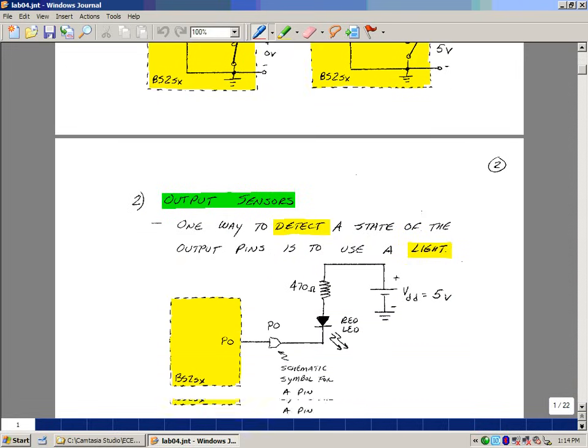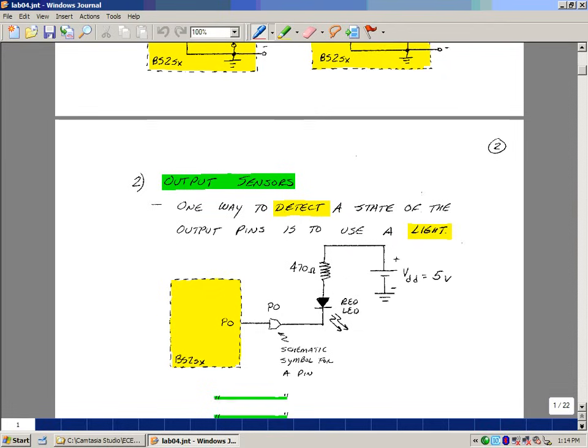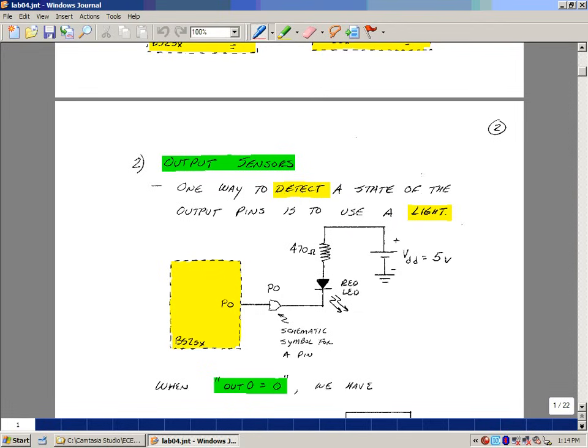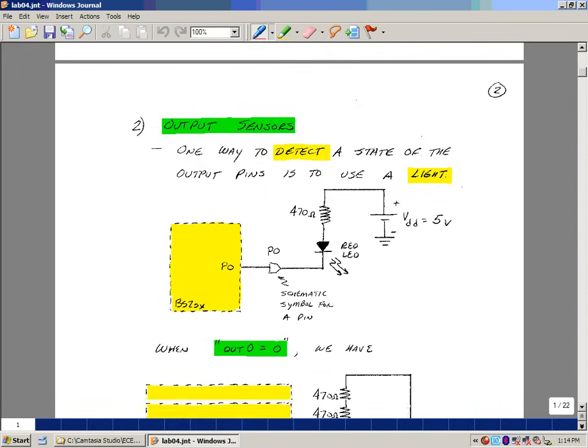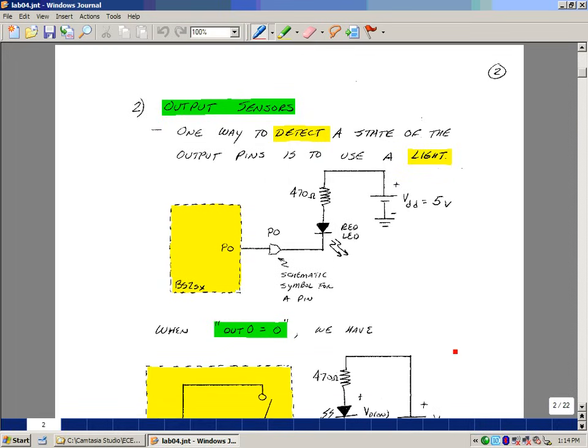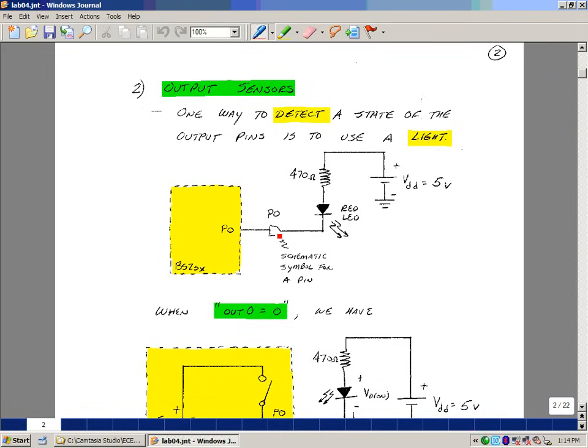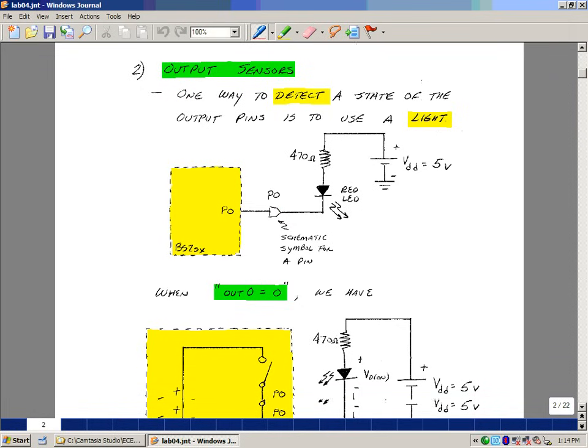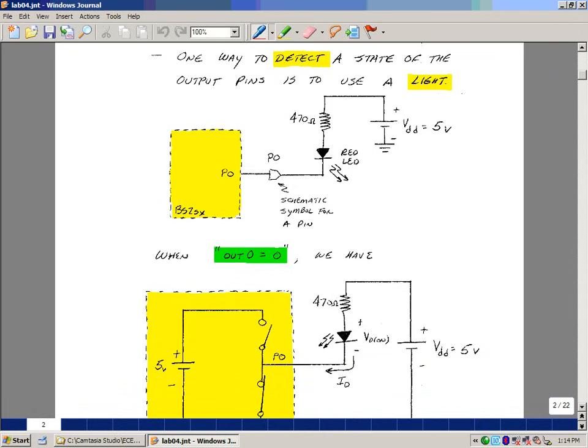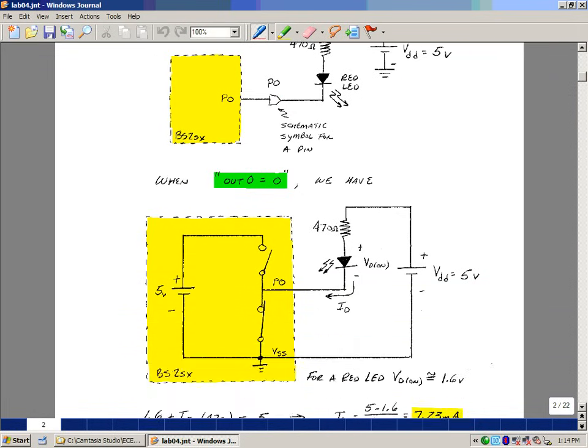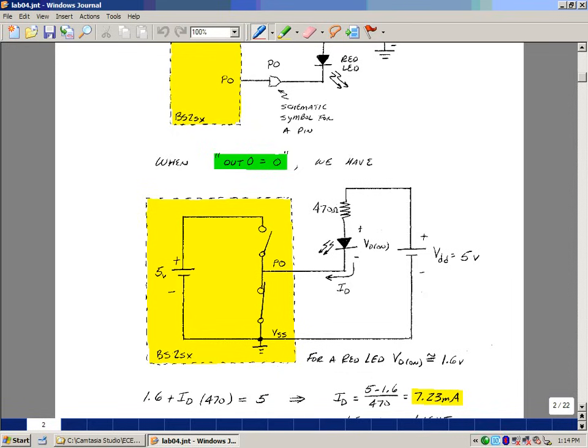One way to detect whether an output is on or off is to hook up a light. In our case, we're going to hook up a light-emitting diode. Suppose that we hook up a red LED from the five-volt power supply on the Board of Education with a limiting resistor to limit the current, and hook it up to one of our output pins. Here I'm declaring pin zero as an output pin. Let's put the equivalent circuit in that we had on the previous page, and take a look at the case where the output pin is declared to be in the zero state.